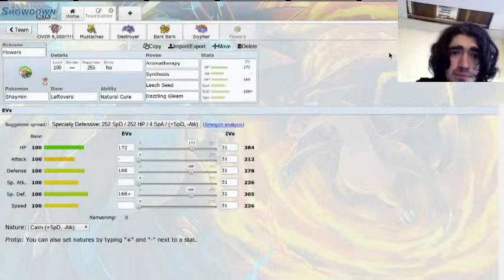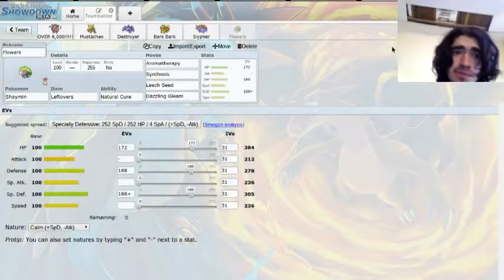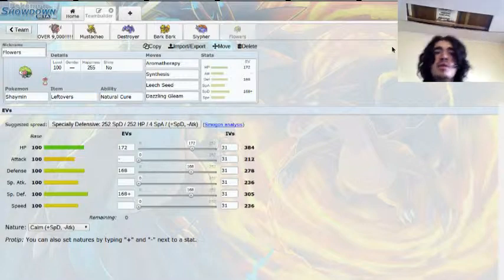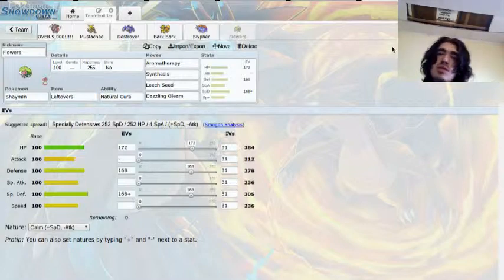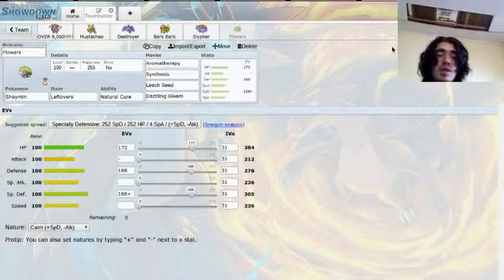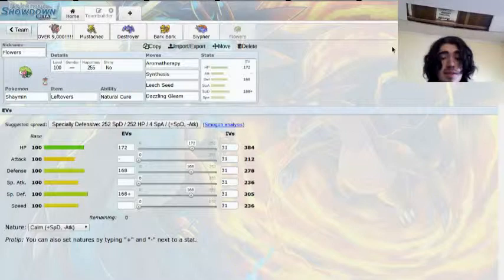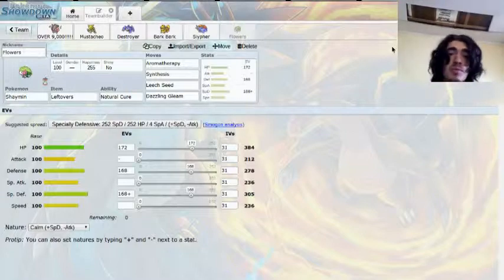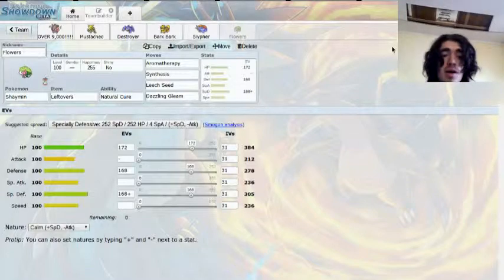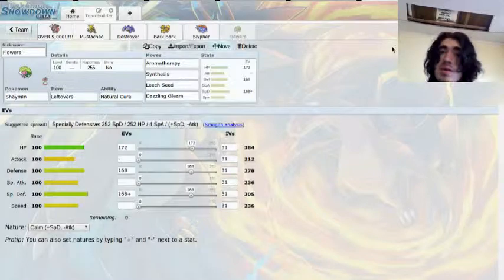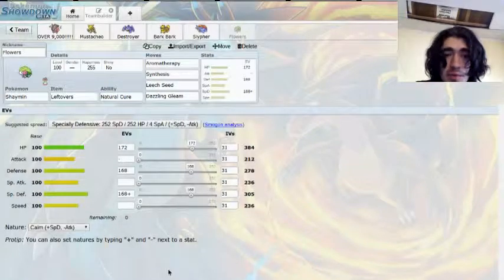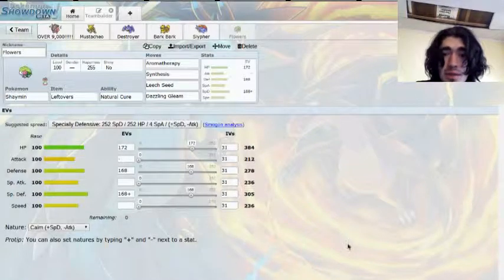But overall, I like my chances here. The offensive pressure is just really huge. And if he decides to bring something defensive, I'm just gonna crush through him. Anyways, you guys stay awesome. I know I will. And I will see you next time.